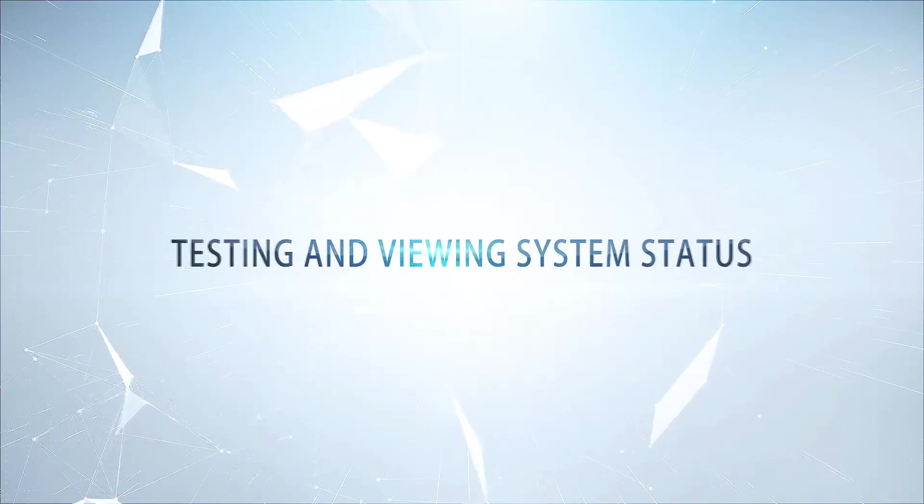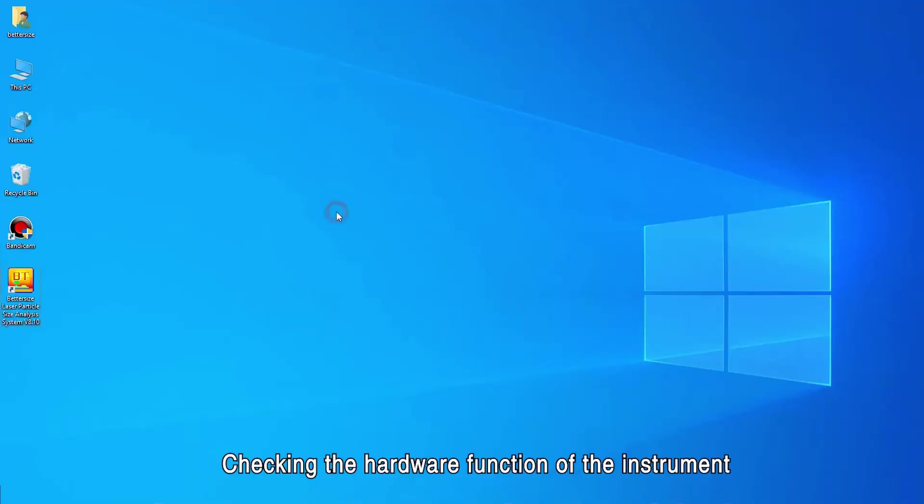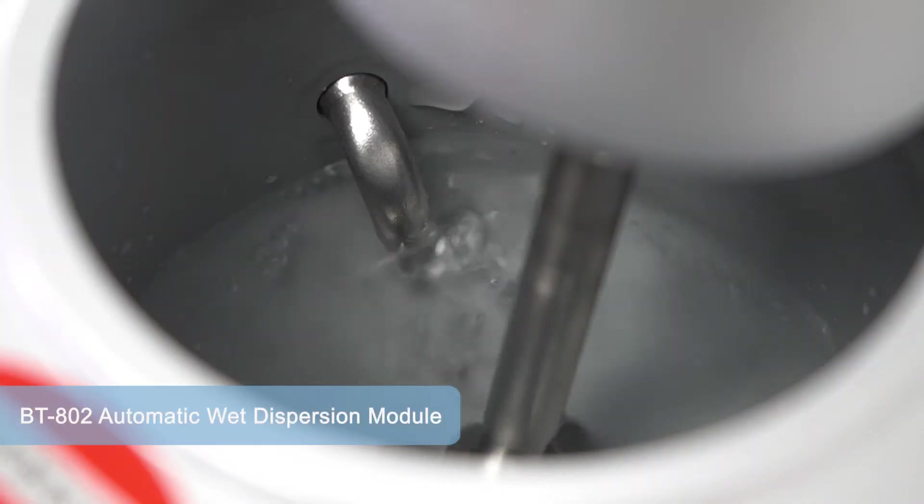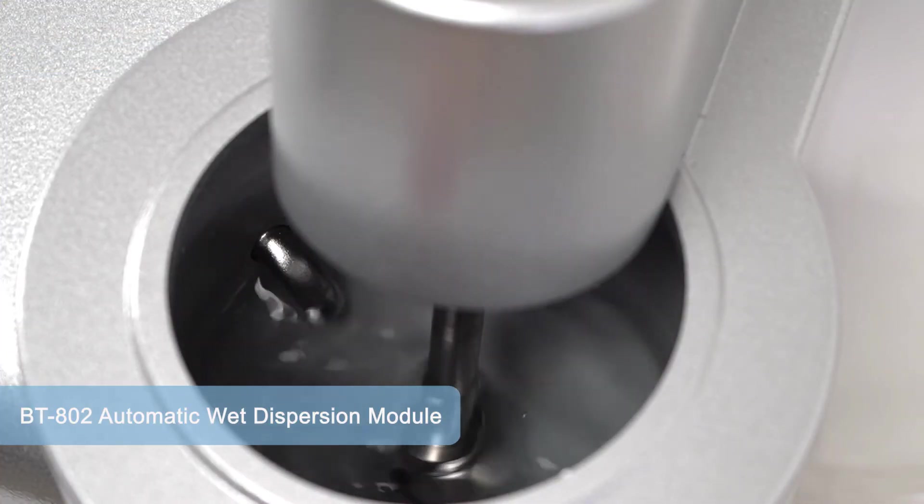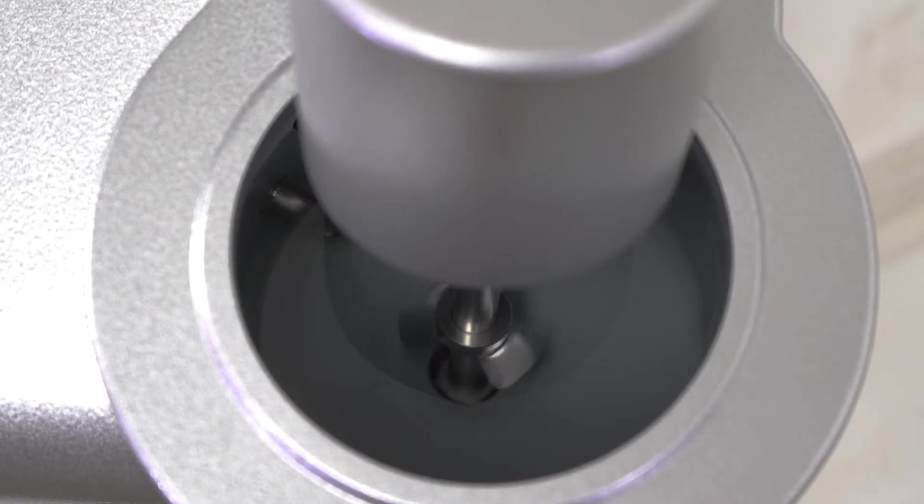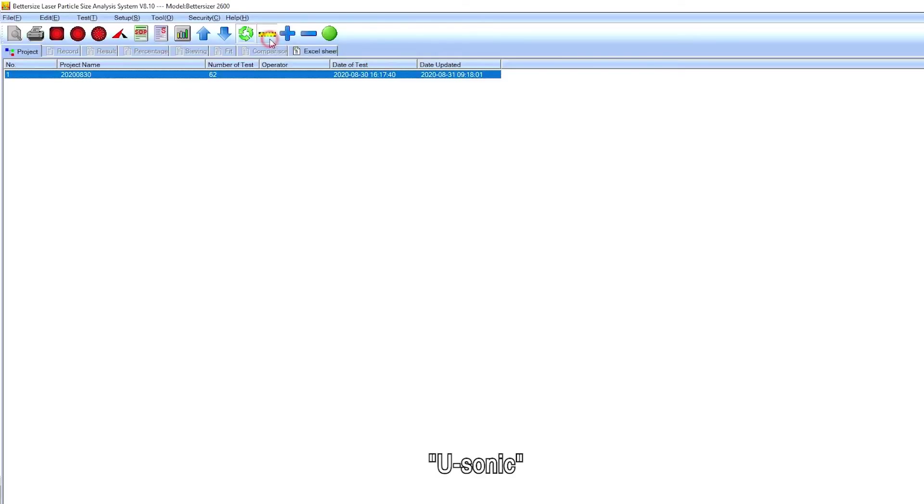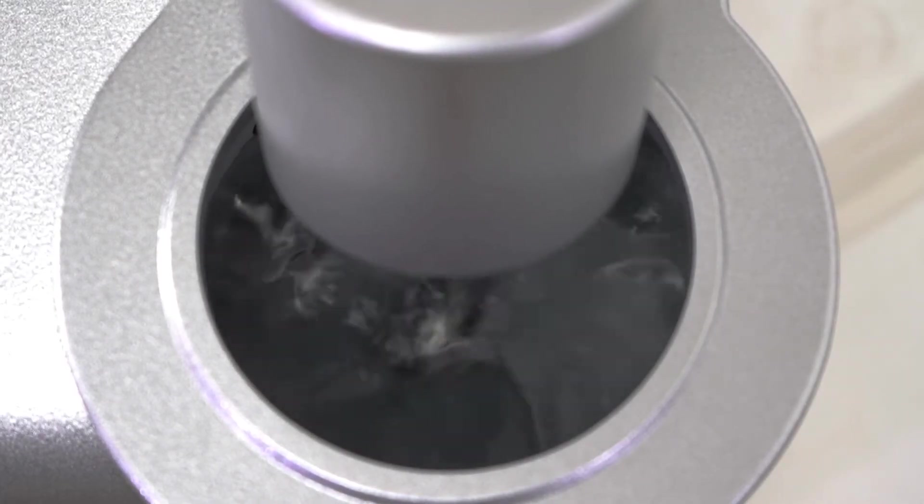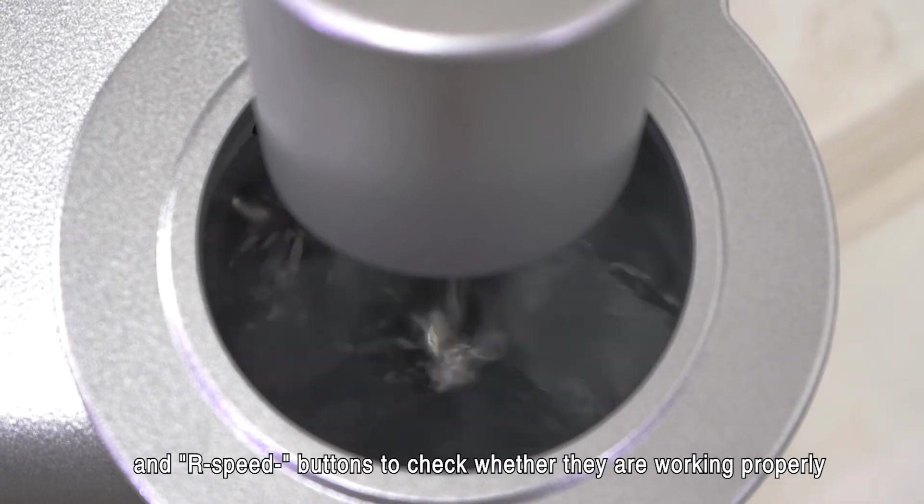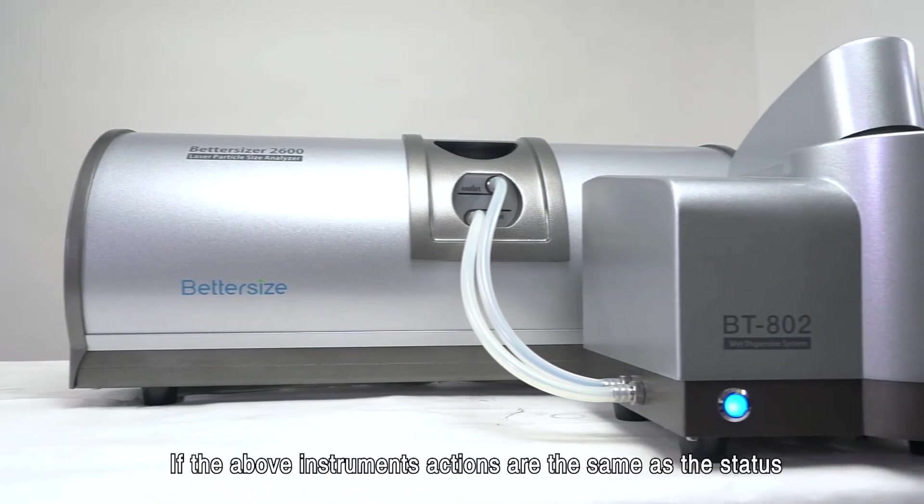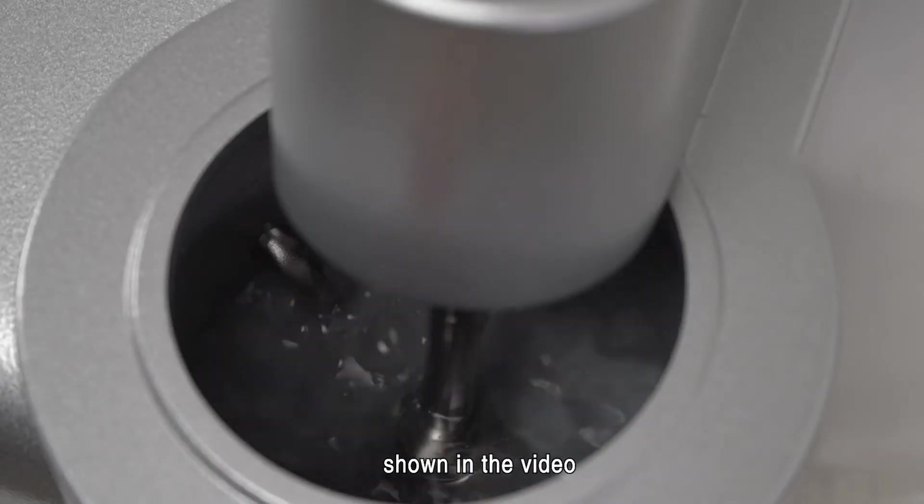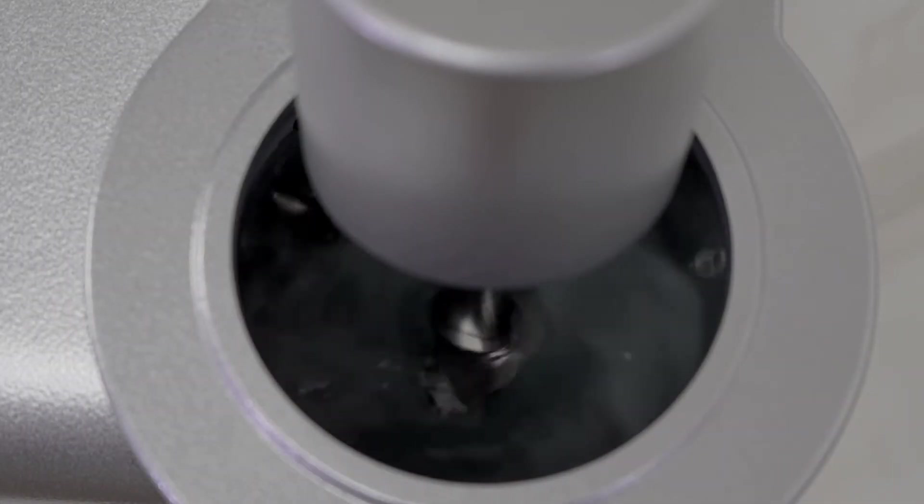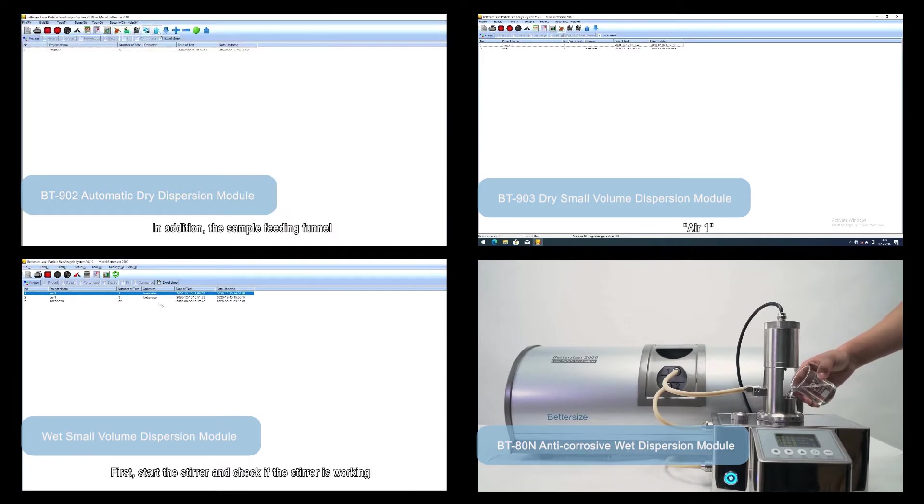Testing and viewing system status. Checking the hardware function of the instrument. Start the software and click the supply, drainage, rotating speed, ultrasonic, R-speed plus, and R-speed minus buttons to check whether they are working properly. If the above instrument's actions are the same as the status shown in the video, it means that the hardware system of the instrument works as normal. Follow the process for other dispersion units.